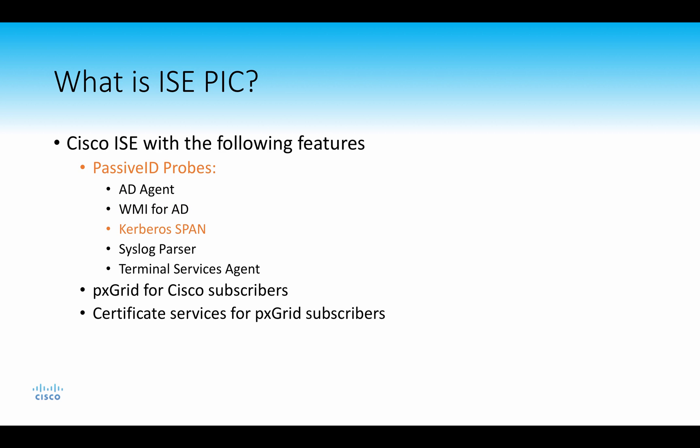Basically, we'll take a network tap and sniff Kerberos traffic that way for learning identity. We also have a custom-built syslog parser that has a number of built-in templates for use that will allow us to learn identity over syslog. And then lastly, we have a terminal services agent that will allow ICEPIC to learn about user identity in VDI environments.